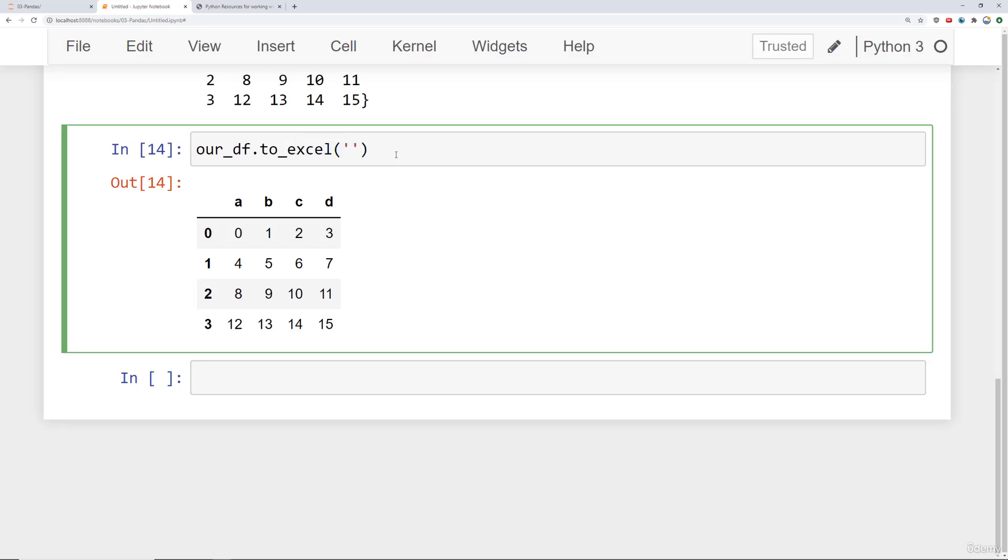If I want to save it to an Excel file, I simply say to_excel. And if I want to create a new Excel file, so I can say something like example.xlsx and then provide a sheet_name for it in the workbook and I'll say first_sheet.